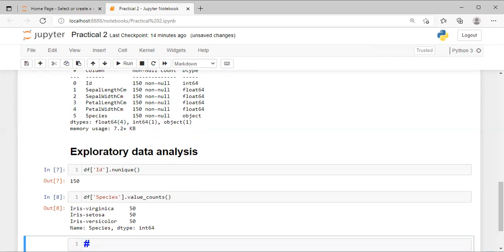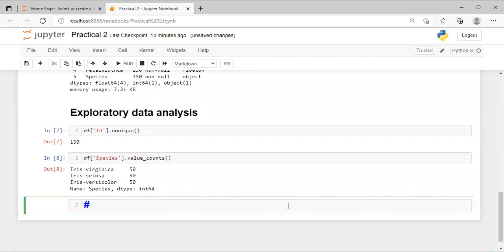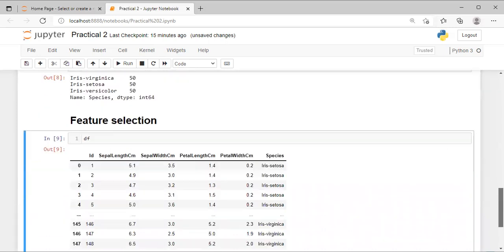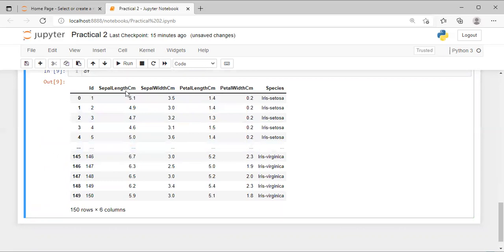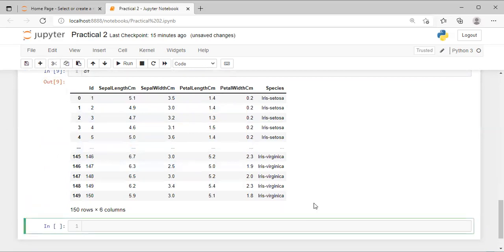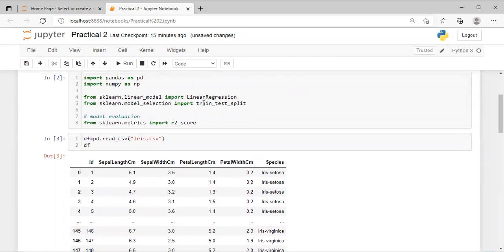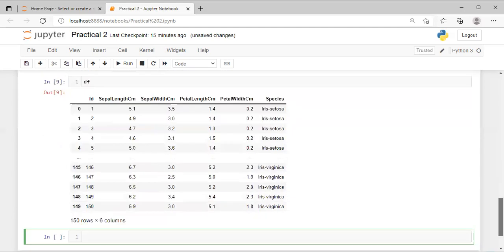The next step is feature selection. In feature selection, we select our target column — sepal length CM. Now we have to build a model to find accuracy, bias, and variance, so we use the train_test_split function. We take two variables: `x = df.drop('SepalLengthCm', axis=1)` — axis=1 refers to columns. So variable x will contain all columns except sepal length CM.